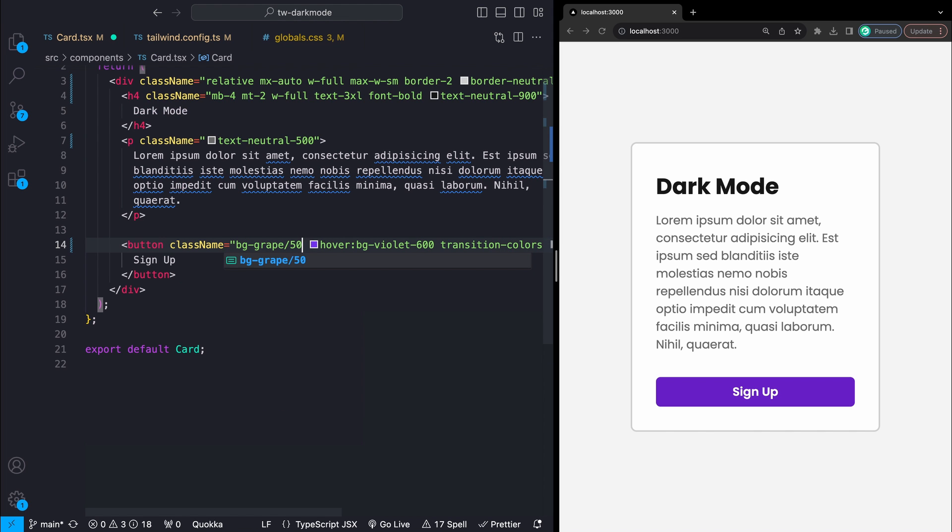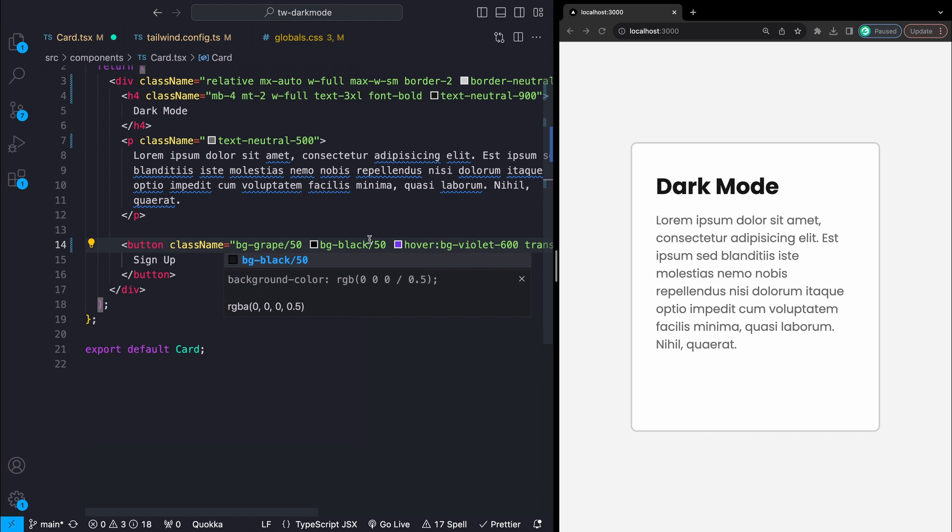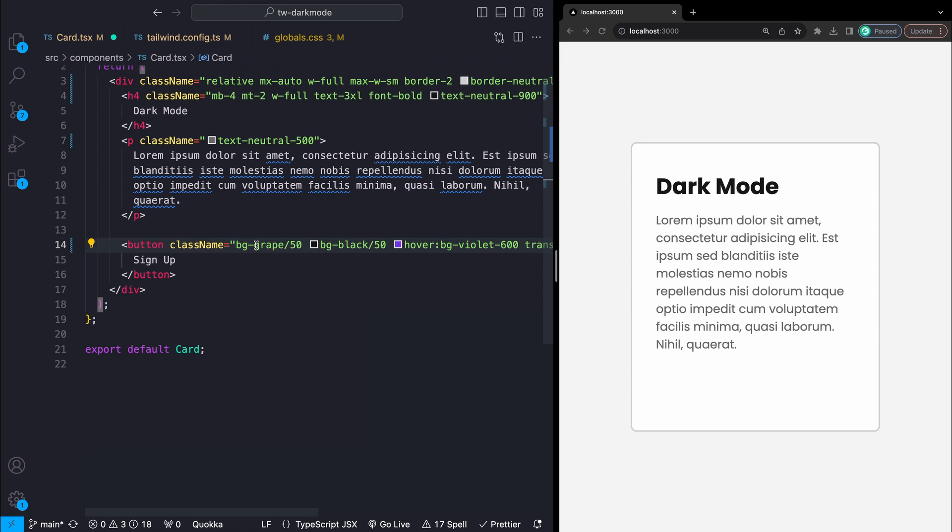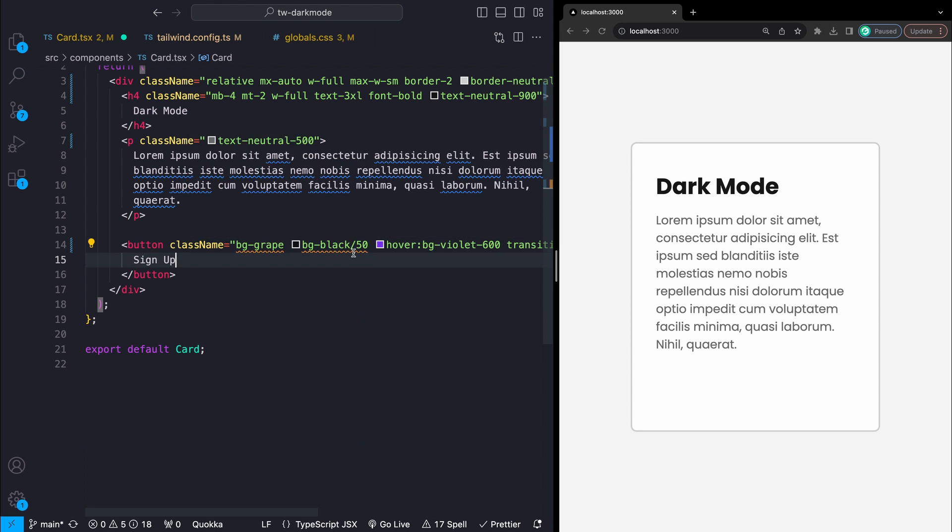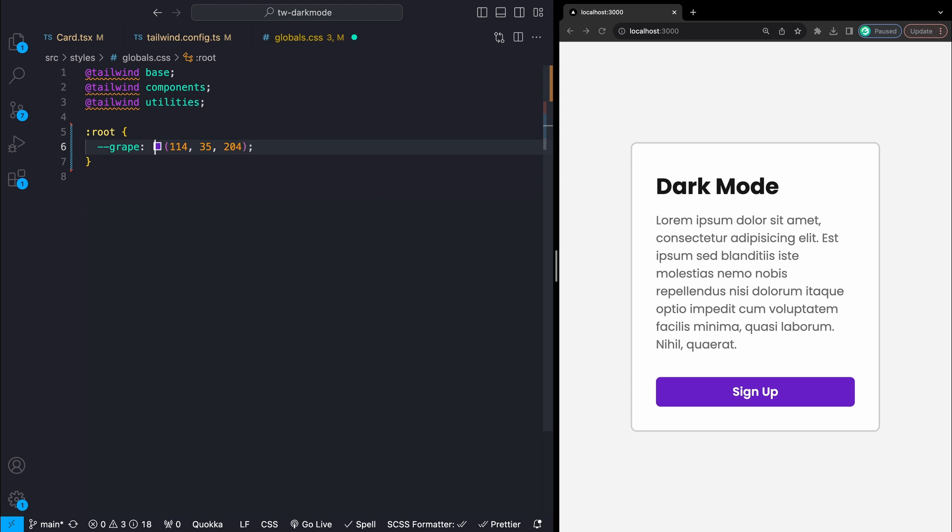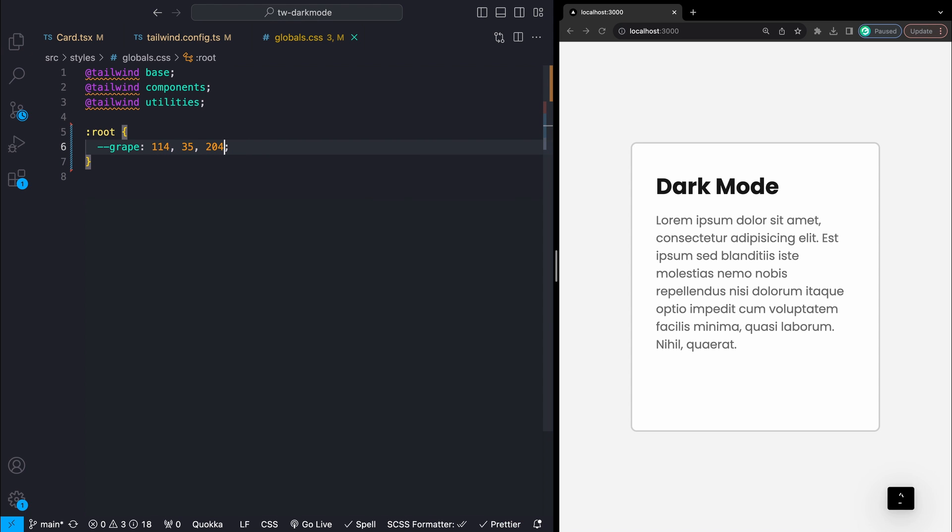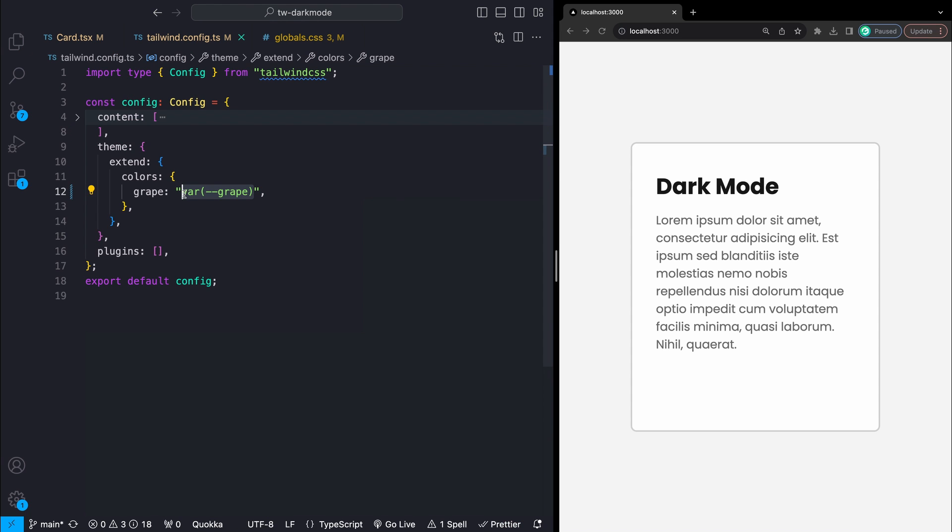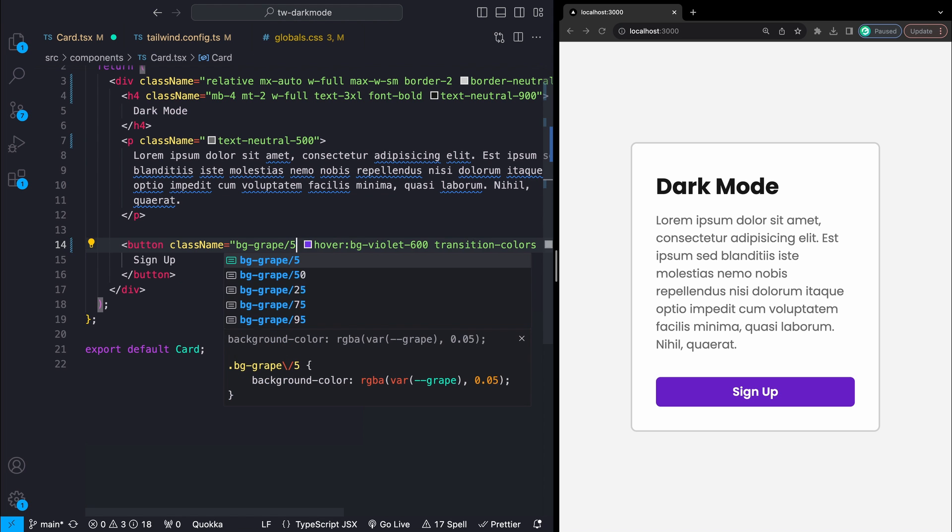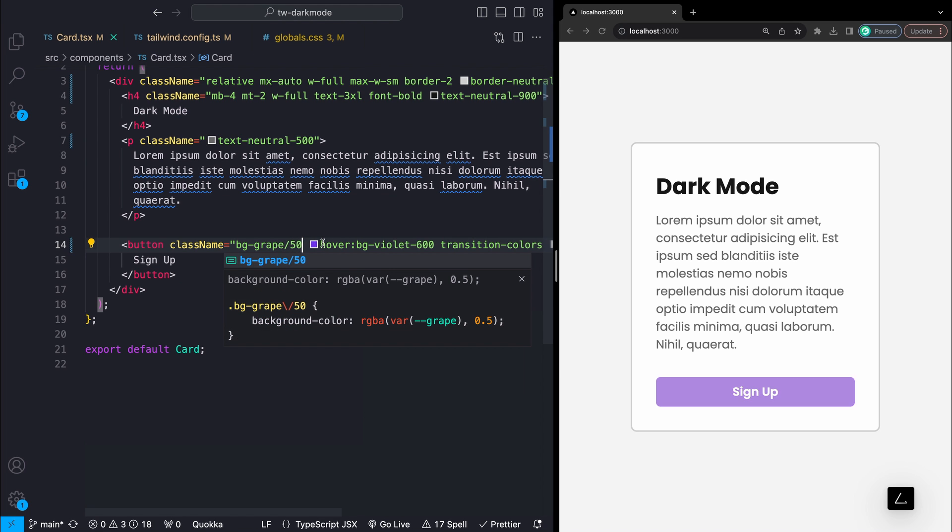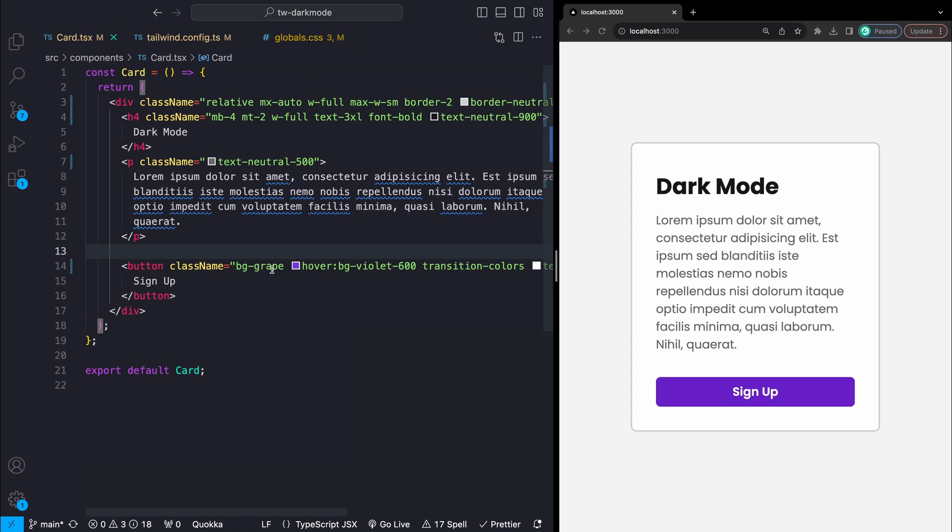Now the only problem with this is that opacity will now not work and this is because Tailwind can't actually see what kind of color it is so it can't inject the opacity value. Quick change there. We'll remove the rgba and the parens from our variable leaving just the channel values, then add that to our Tailwind config wrapping around the CSS variable which is now just passing in the channel values. We should now see that opacity works as we would expect and the color looks as we would expect.